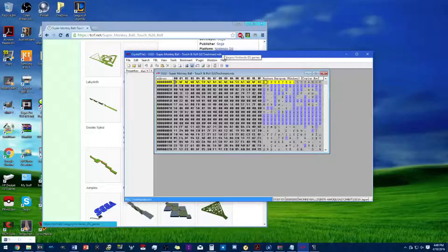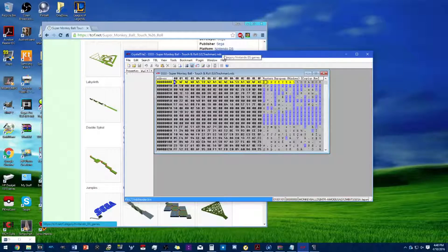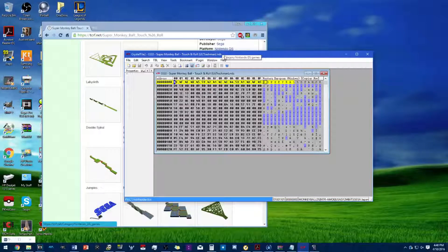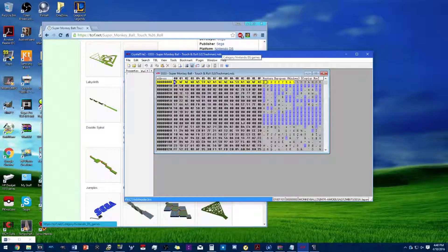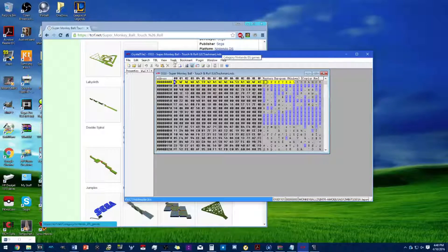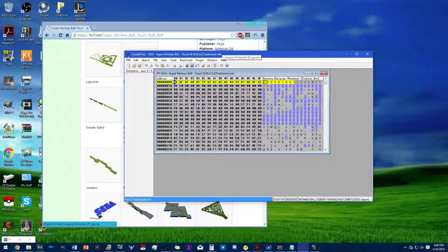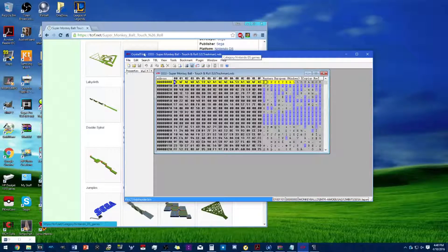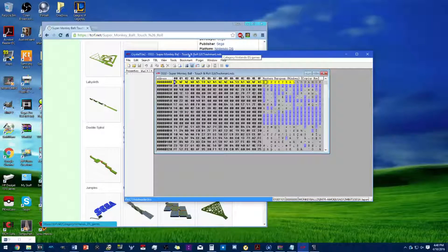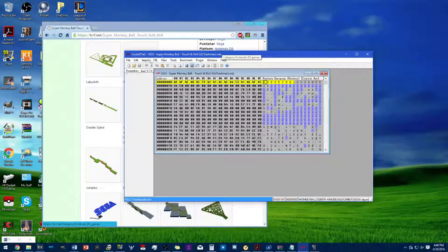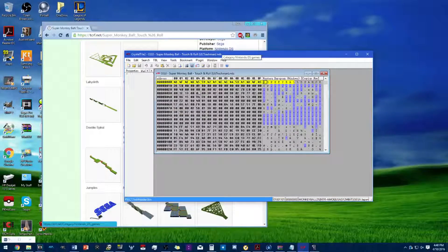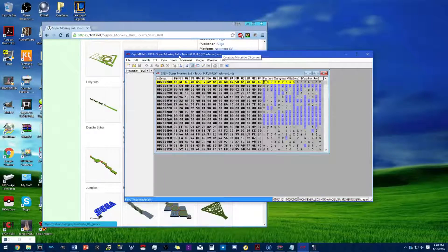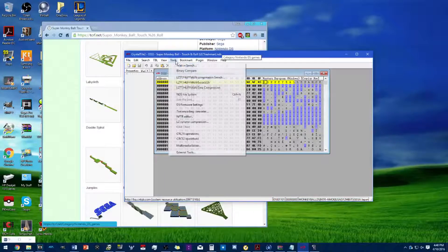After you have all this, you need to open up your Crystal Tile 2 and open up your DS ROM, which I've already done here for the sake of time. Next, you need to go to Tools and NDS file system.